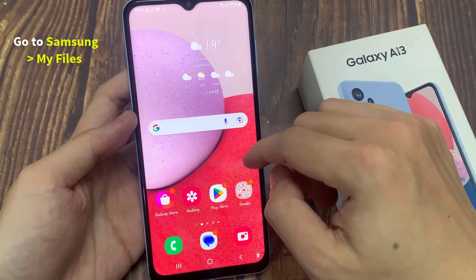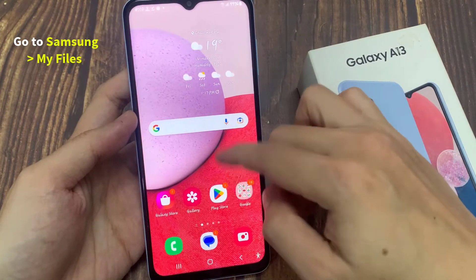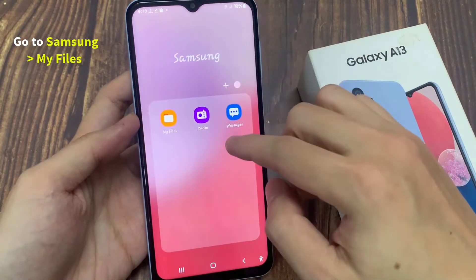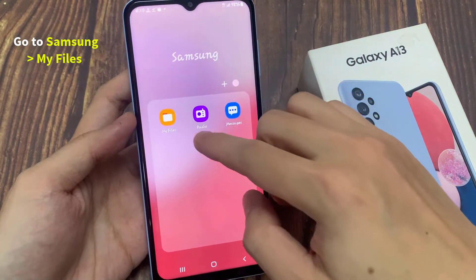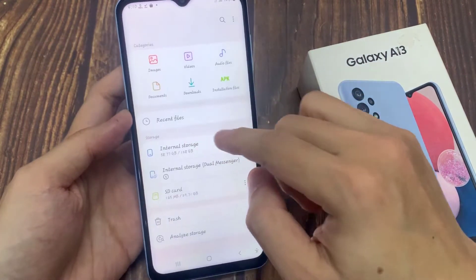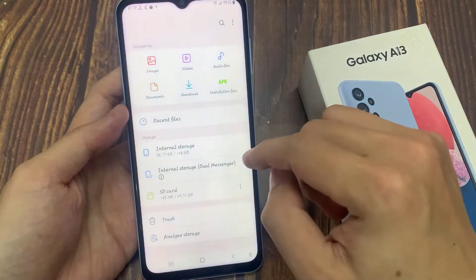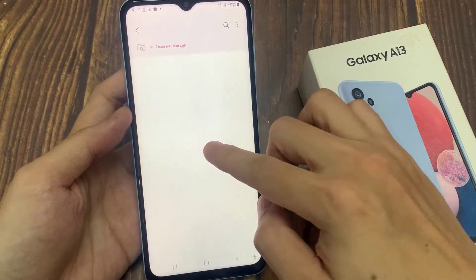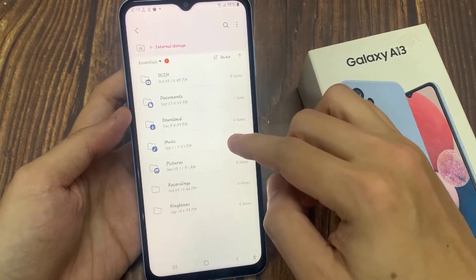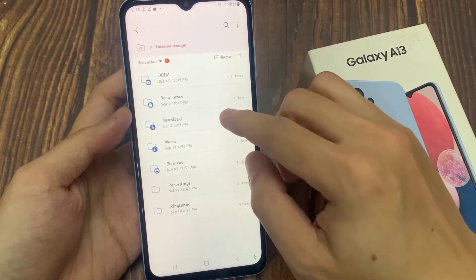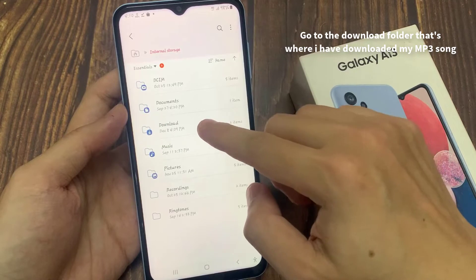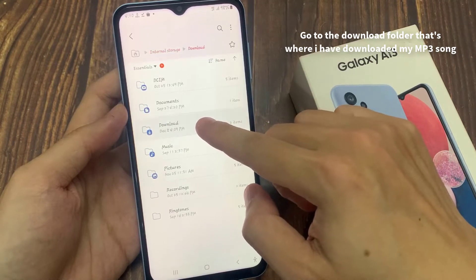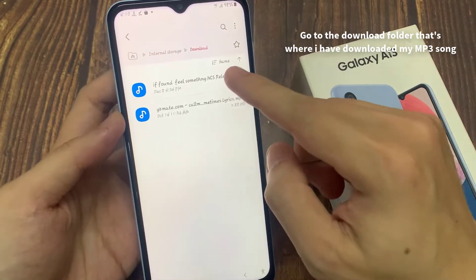First, go into the app screen and tap on the Samsung folder. In here, tap on My Files. In here we're going to go down and tap on Internal Storage. Then tap on the folder that has your MP3 songs. For example, I'm going to go to the Download folder — that's where I have downloaded my MP3 song.